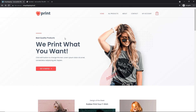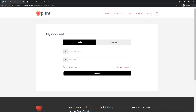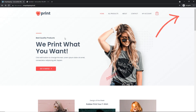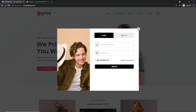Hey guys, Rana here. In this video I'm going to show you how you can create a login/sign-up or registration pop-up form in your WordPress site. We are going to create this pop-up form for free. In the last video we created a custom login page for WordPress. If you want to know how, you can watch that video or find the link in the description box.